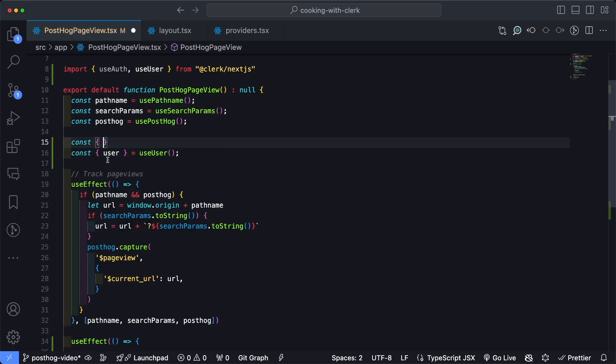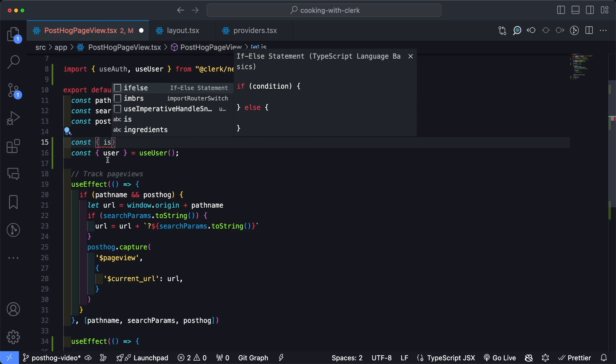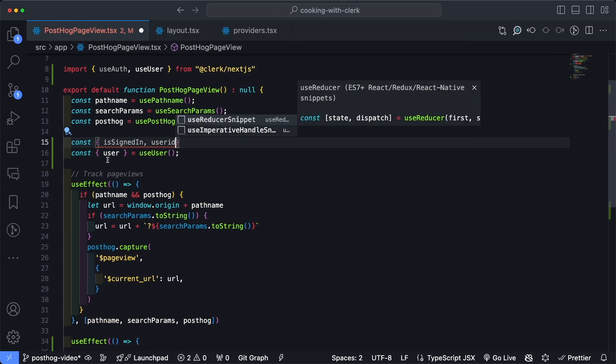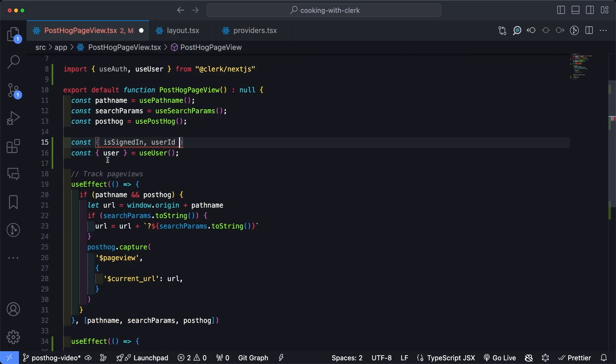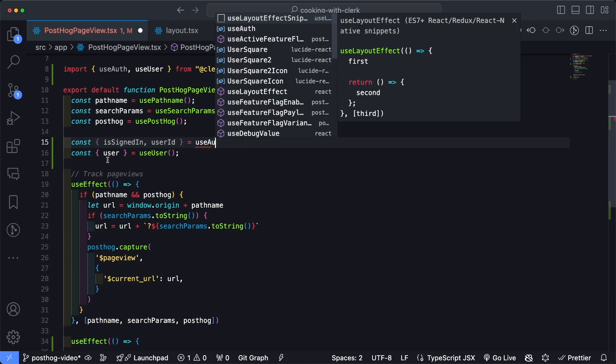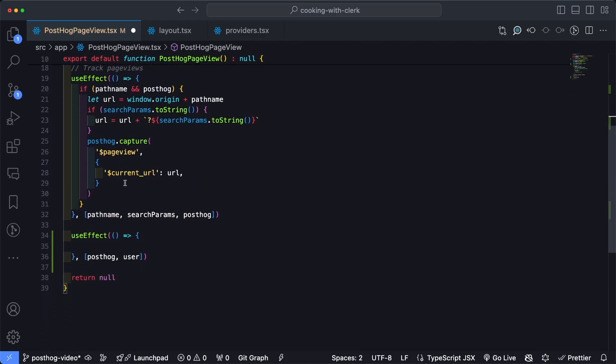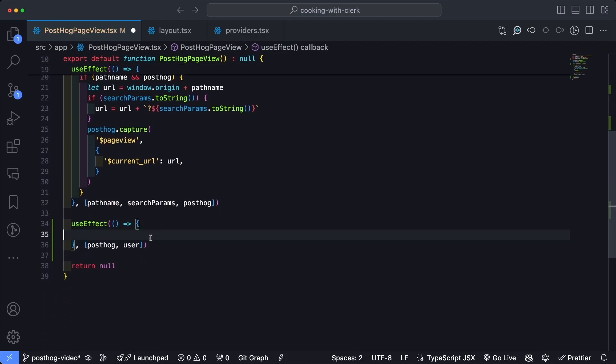Now let's head back to our useEffect down here and start checking some of these things. Now we want to essentially check four things. We want to make sure the user signed in, we want to make sure we have a user ID, we also want to make sure that the user record is populated based on the sign in.